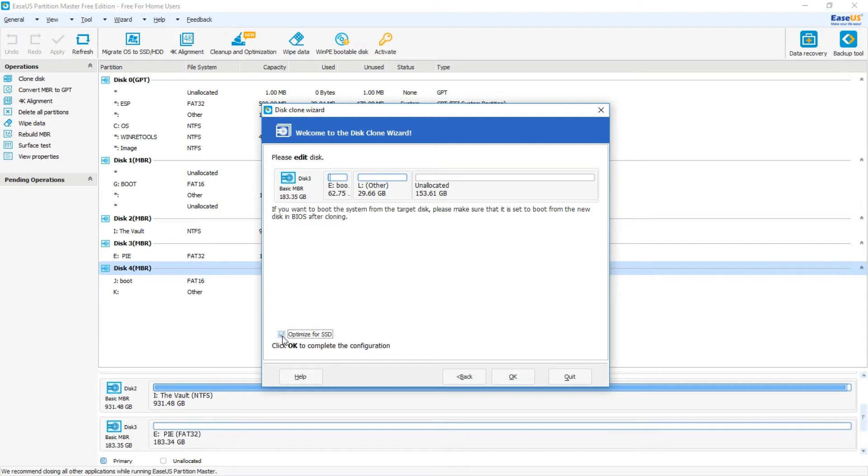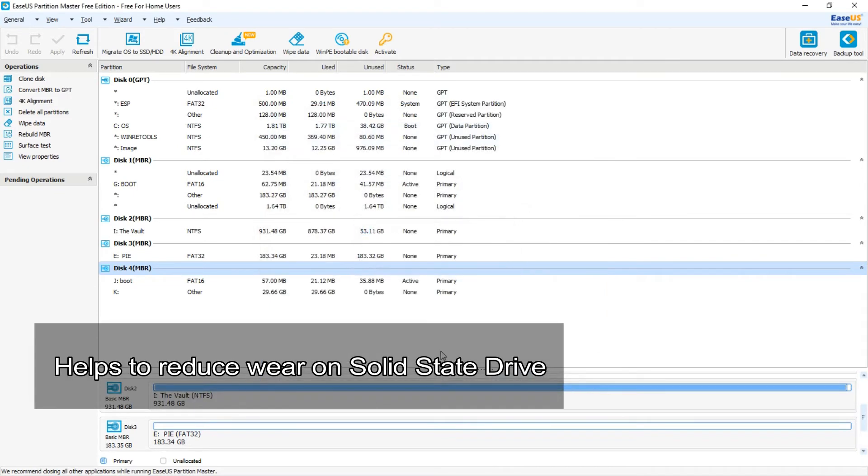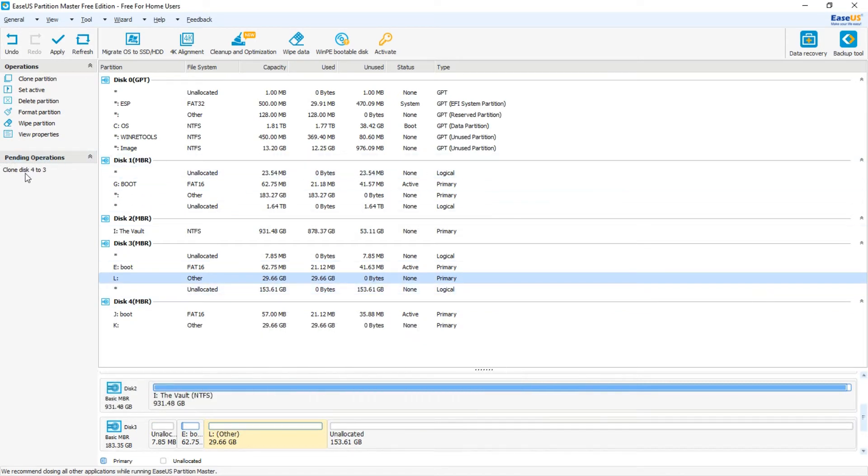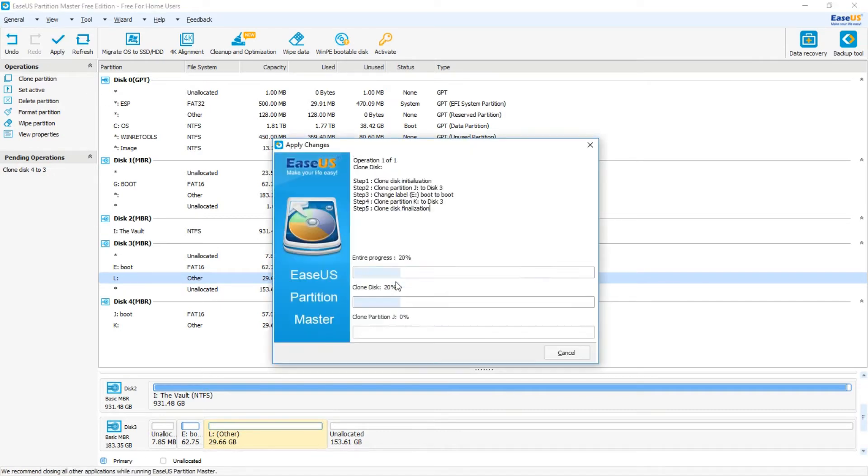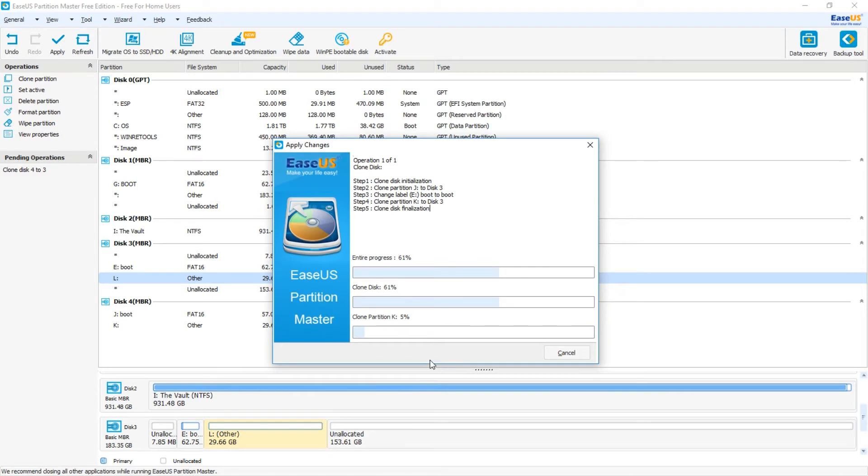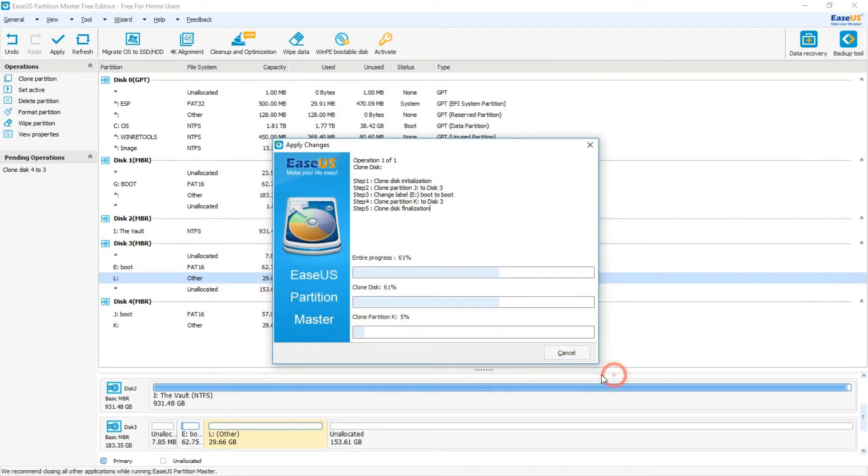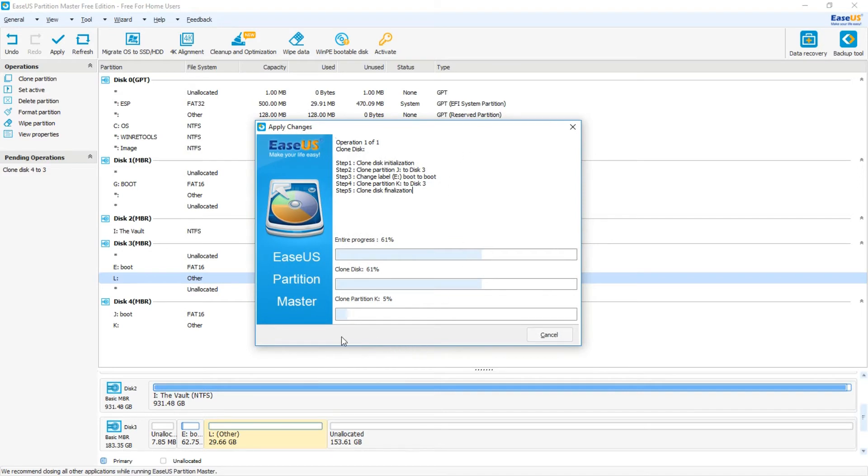I'm going to optimize for SSD. Click OK. Clone Disk 4 to Disk 3. Now click Apply. When operation is currently pending, I'm going to click Yes. So this process right here is going to take some time. It could take an hour or more depending on the size of the card that you're also cloning.